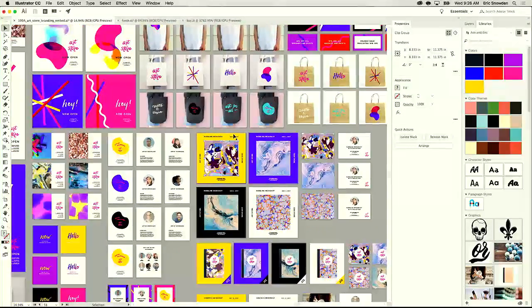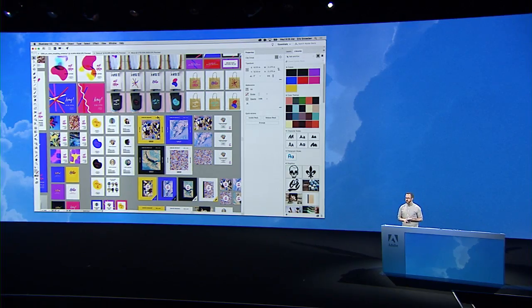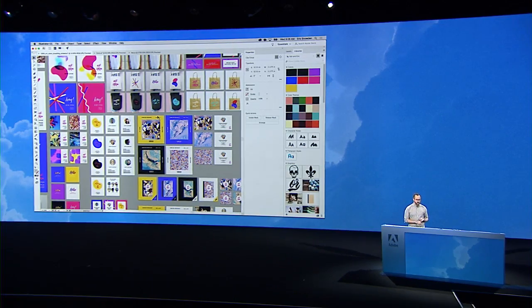Speaking of working faster, Illustrator actually starts up 30% faster than before, and it's also gone from supporting 100 artboards to 1,000 artboards. Huge performance increases in this version of Illustrator.